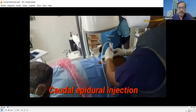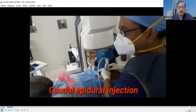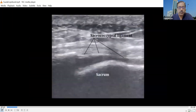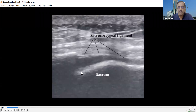For caudal epidural steroid injection, patients should be lying prone with the legs internally rotated and the ultrasound probe is held in the midline in long axis. We are going to get this picture. Here, this is the sacral crest in the midline, then the sacrococcygeal ligament, and this is the sacral plate.